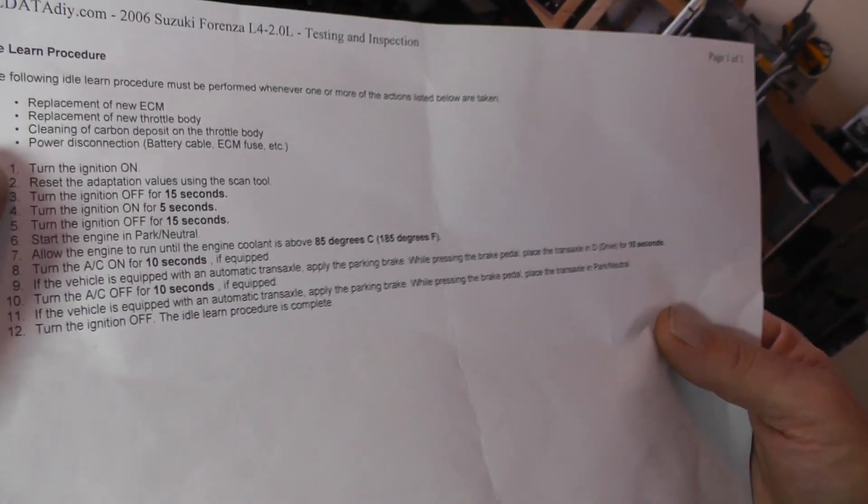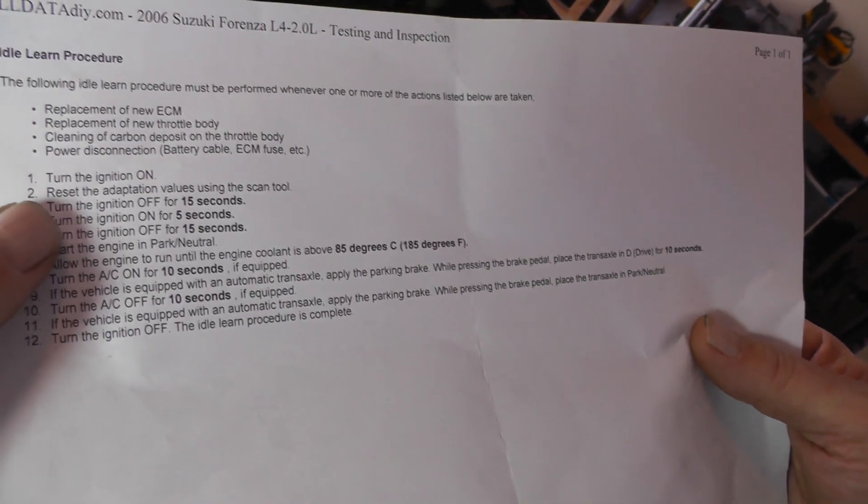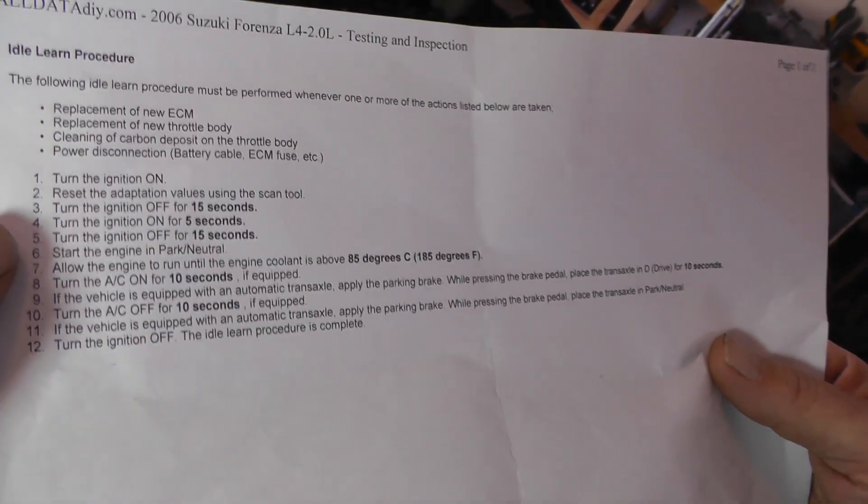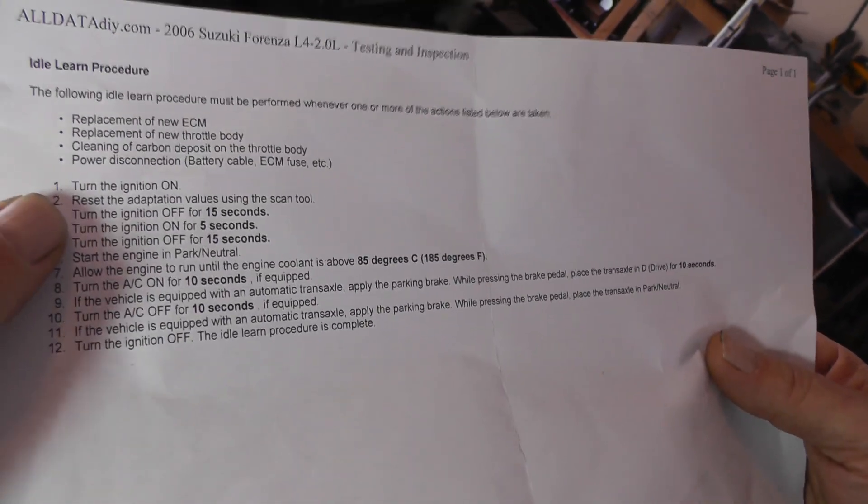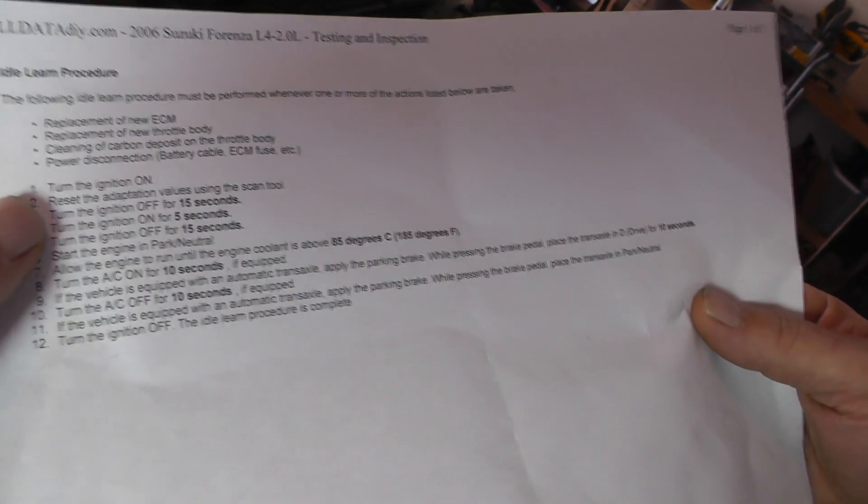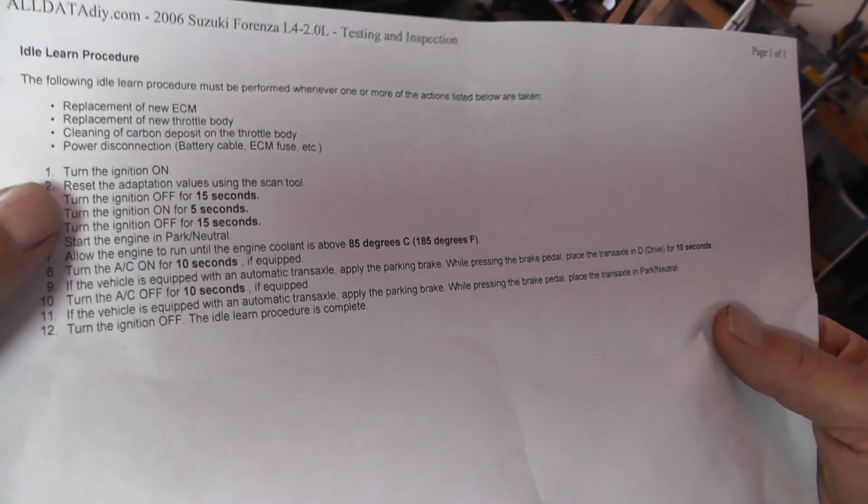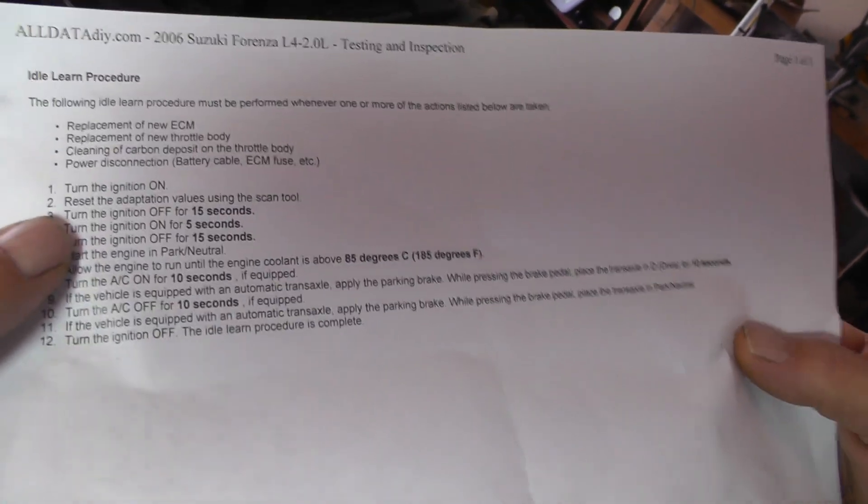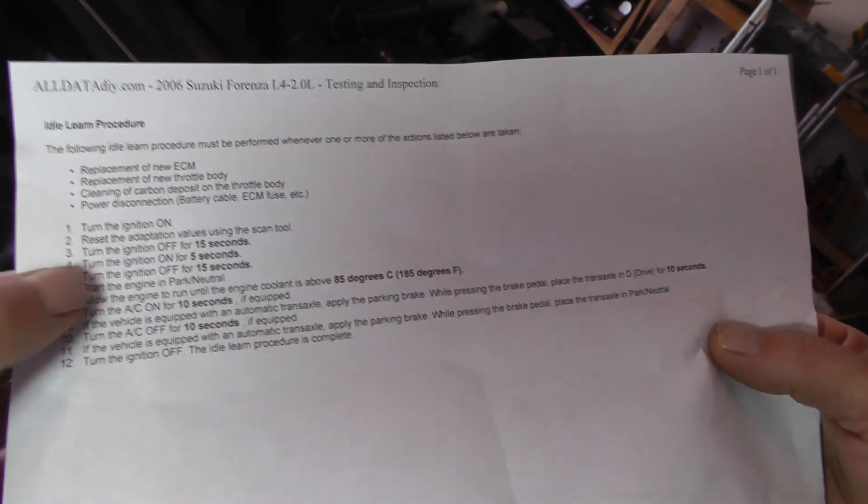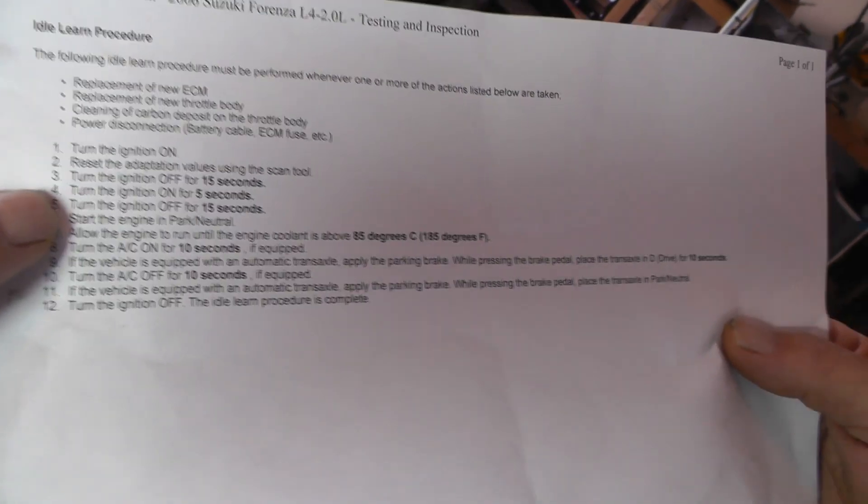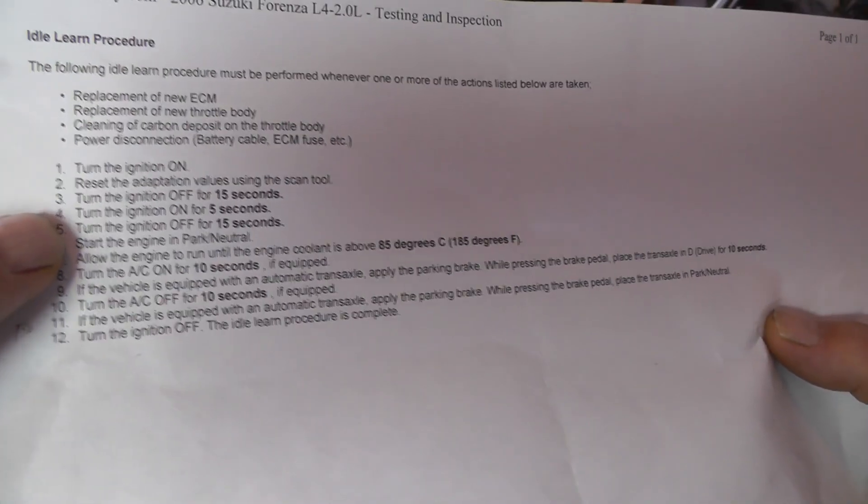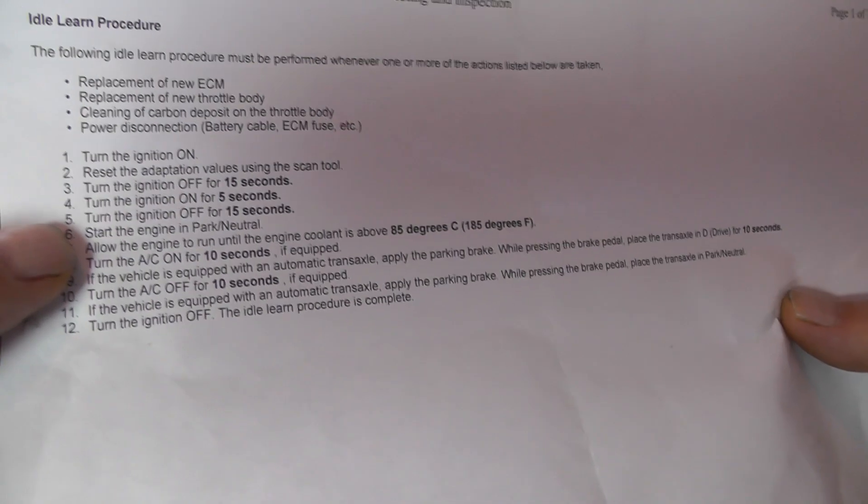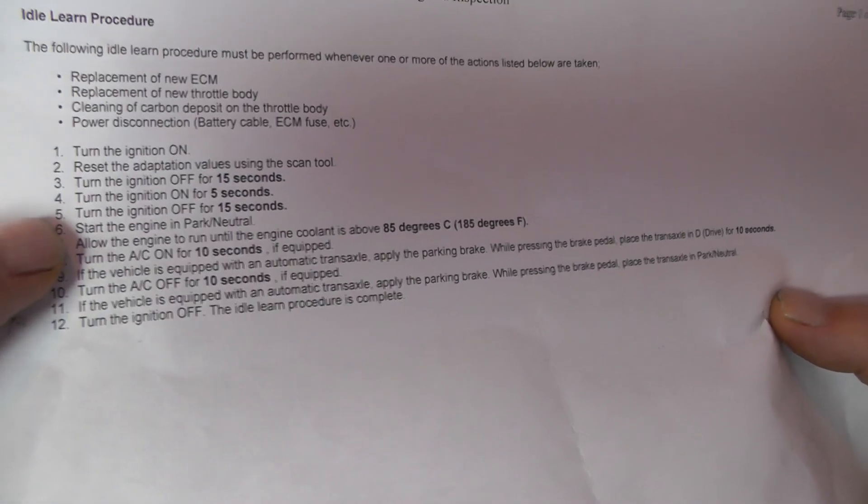Now, here's where it says turn the ignition on, and then you reset the adaptation values using the scan tool. Well, I don't have a Suzuki factory scan tool to reset that. So, what I did is I, of course, hook up the battery, switch is off. Now, so at this point, the ignition switch is off anyway. So we went on down here to number four. Turn the ignition on for five seconds. I did do that. Then I turned the ignition off for 15 seconds. I did do that.